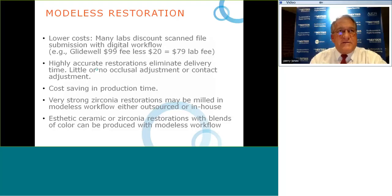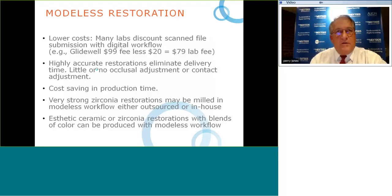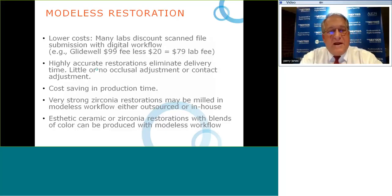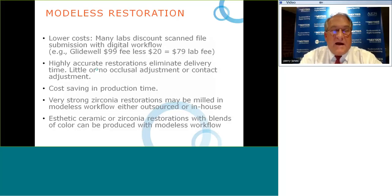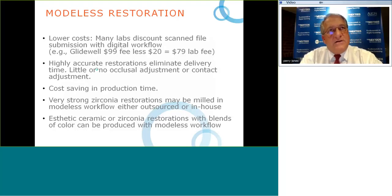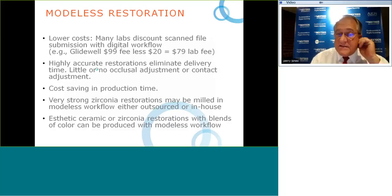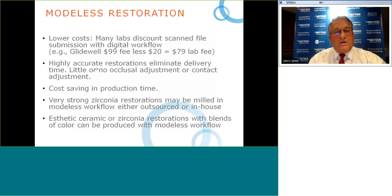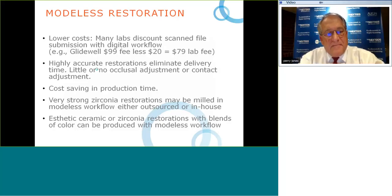The return on investment can be made in time saved delivering restorations. The nine-unit all-zirconia bridge needed no adjustment — very common especially with single-unit restorations where there is little or no contact equilibration or occlusal adjustment. With little or no adjustment, we save production time — normally a 30-minute delivery cut to 15 minutes. A 15-minute saving times the number of crowns done annually roughly equals the cost of a digital scanner.